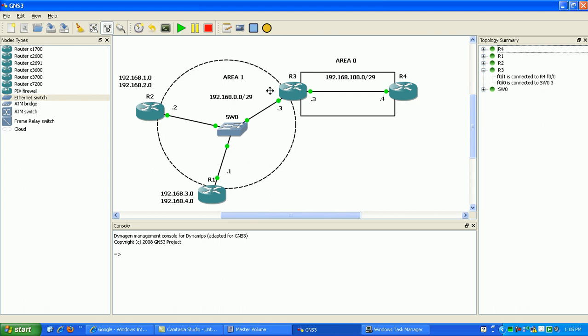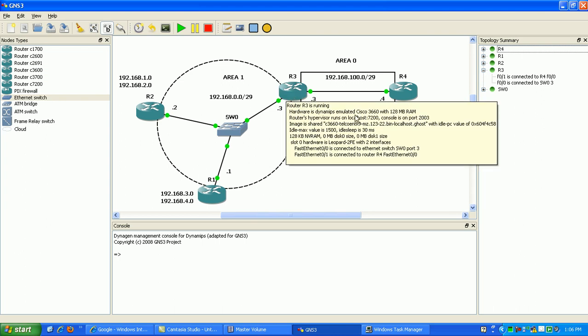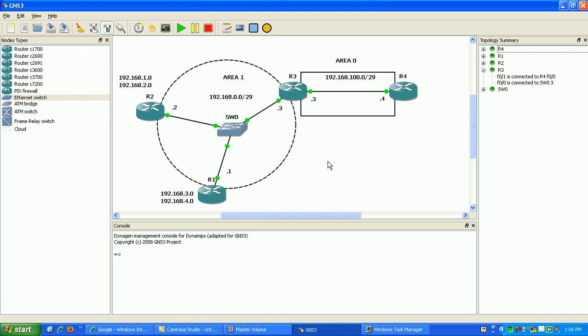There's two different ways to do summarization within OSPF. You have the area range command and then you have the summary address command. The summary address command is going to be used to summarize routes that are external to the OSPF routing domain and then the area range command is used for internal routes within OSPF. So what we're going to be using is the area range command because these networks are going to be originated in OSPF. We're going to advertise them into OSPF.